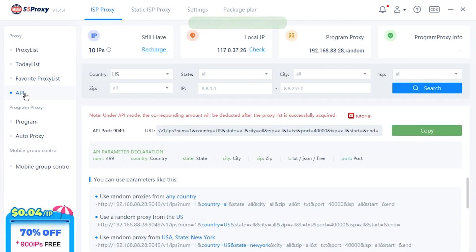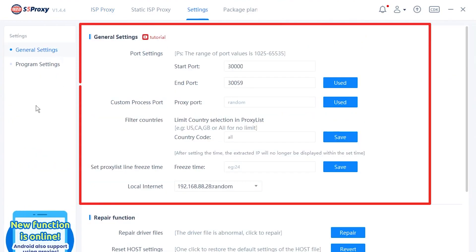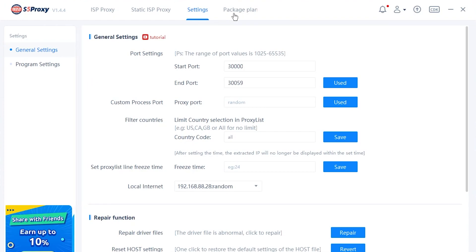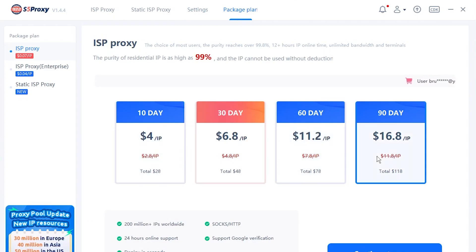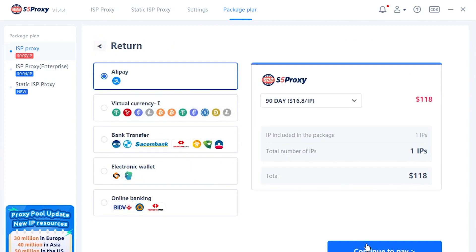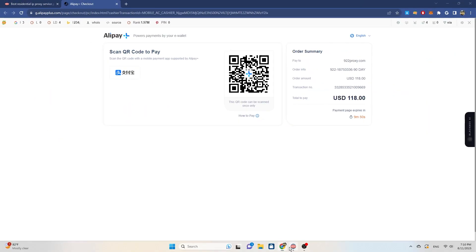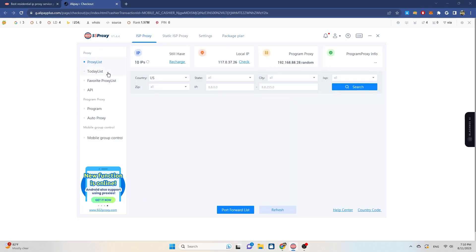You can also use their API. In the general settings section, you can configure parameters such as port, country restrictions, local information, and maximum proxy lifetime. Additionally, you can purchase packages within the app; however, the app does not directly integrate payment, so you'll still need to go to the website to make purchases.